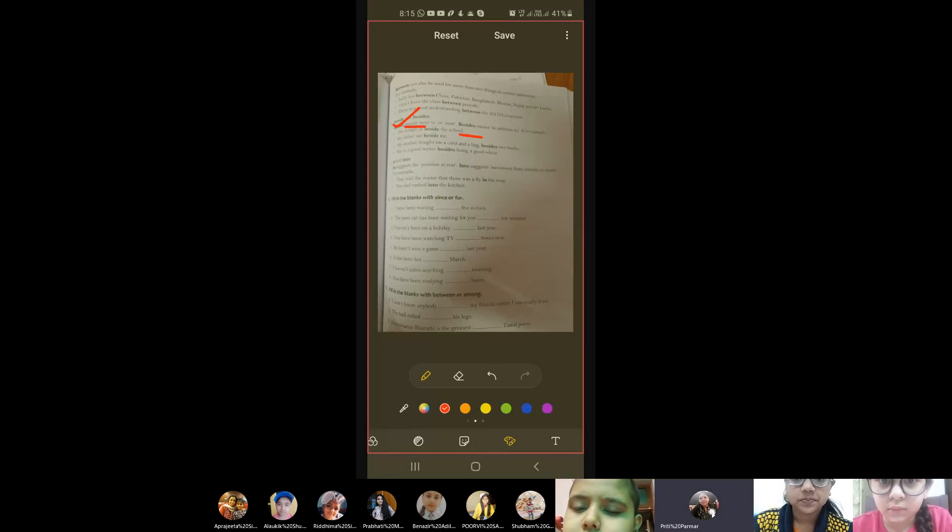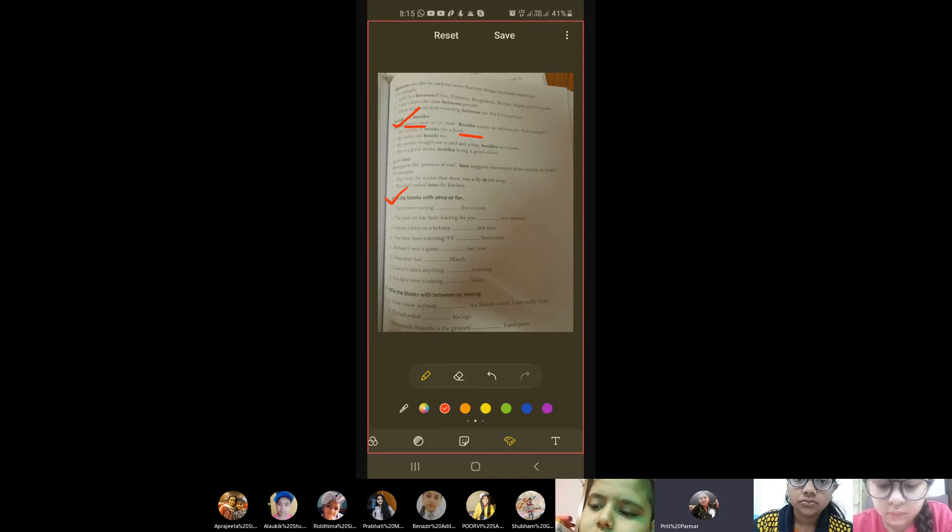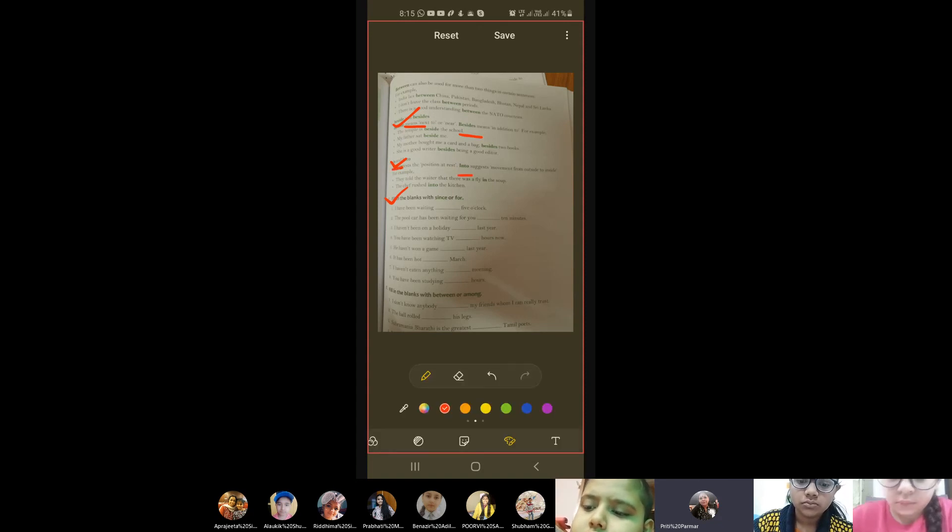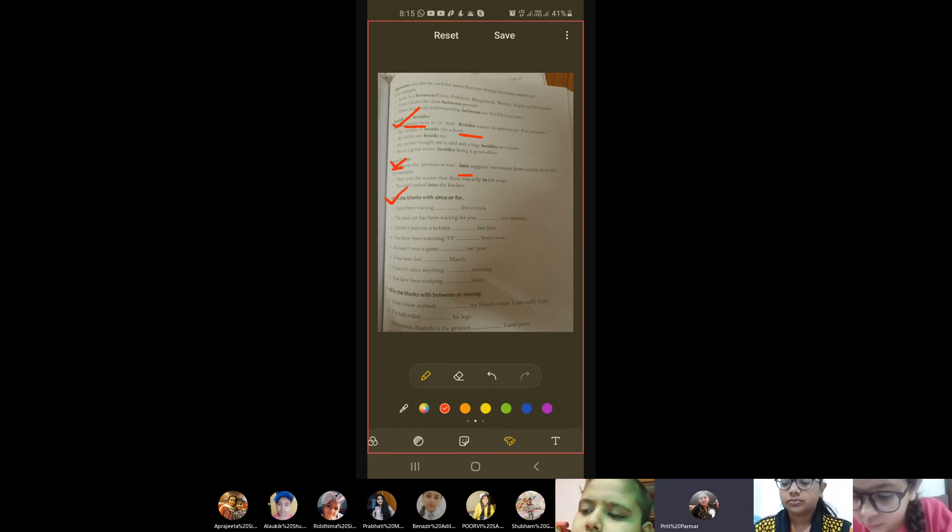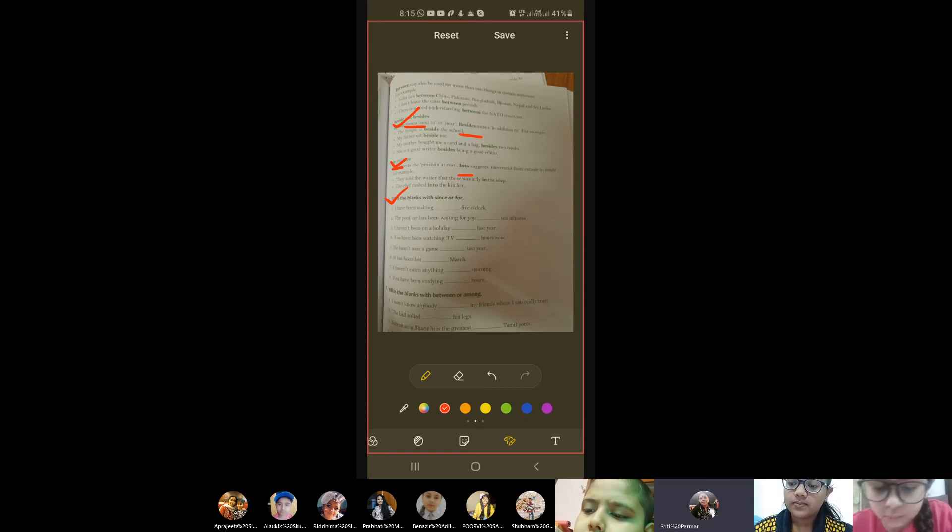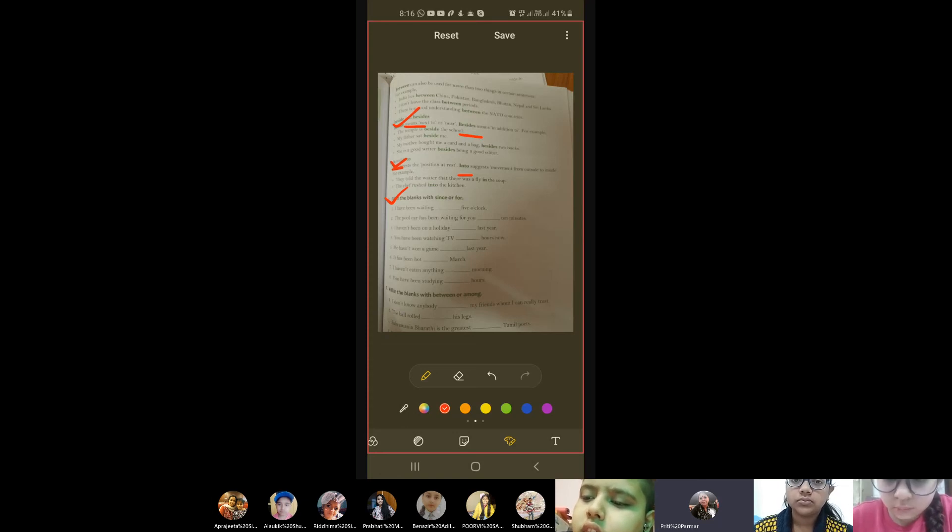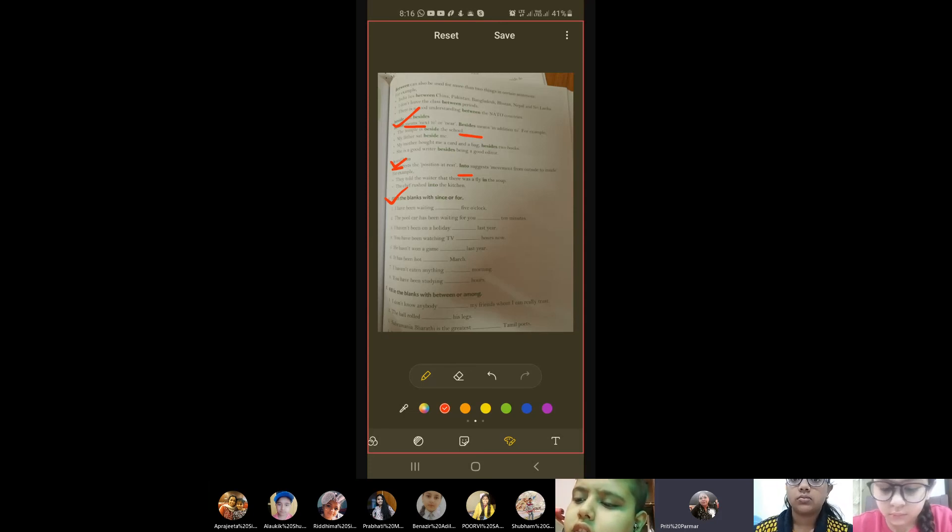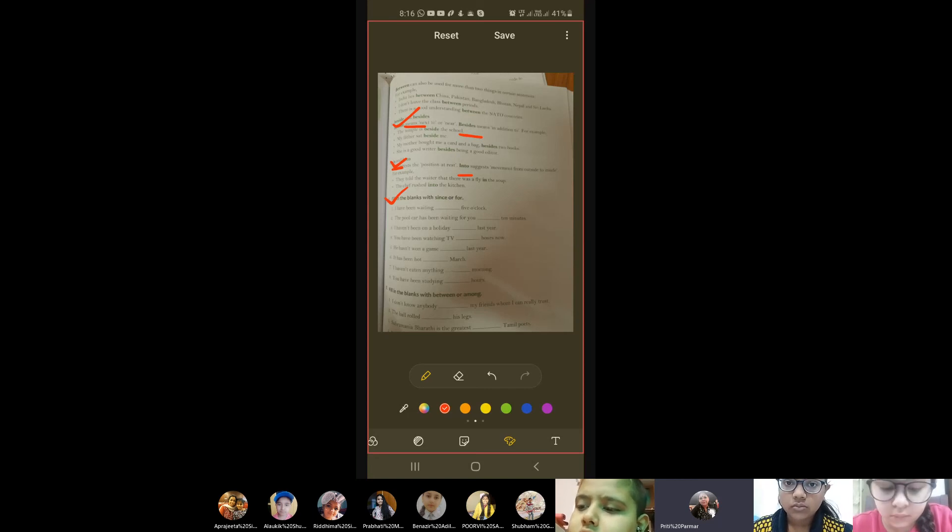Then we move on to in and into. Now for in also you'll write, and for into also you'll write. In suggests the position at rest - that means when you are not in action, at rest. Like supposing they told the waiter that there was a fly in the soup. That means it was inside the soup. Now into suggests movement from outside to inside. See the example - the chef rushed into the kitchen. That means there's a movement here. Clear?